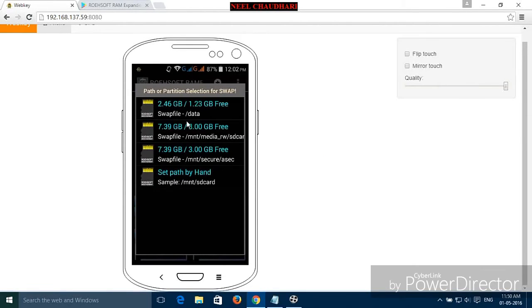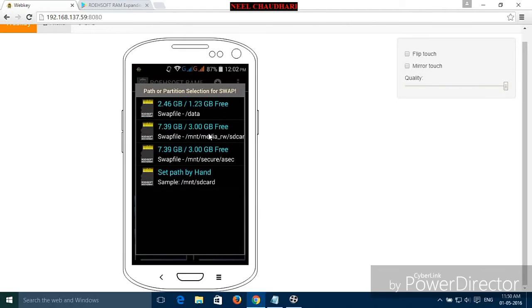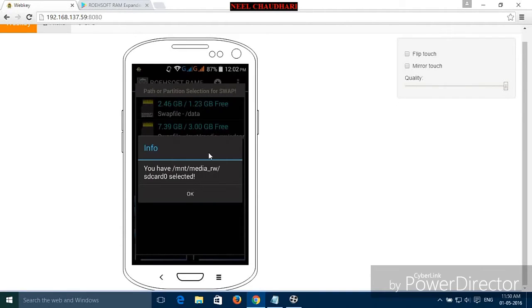Here you can see the various files and everything. Just select the partitioning whichever you want. I am selecting the SD card partitioning. And just select OK.